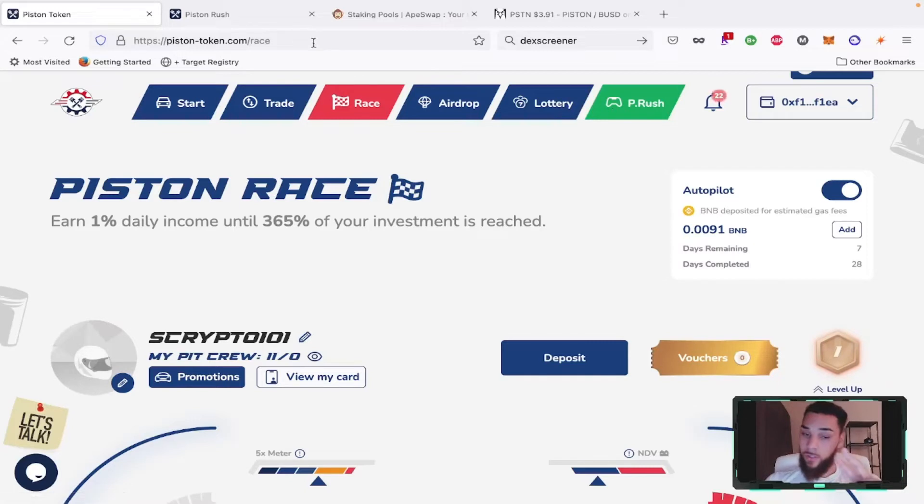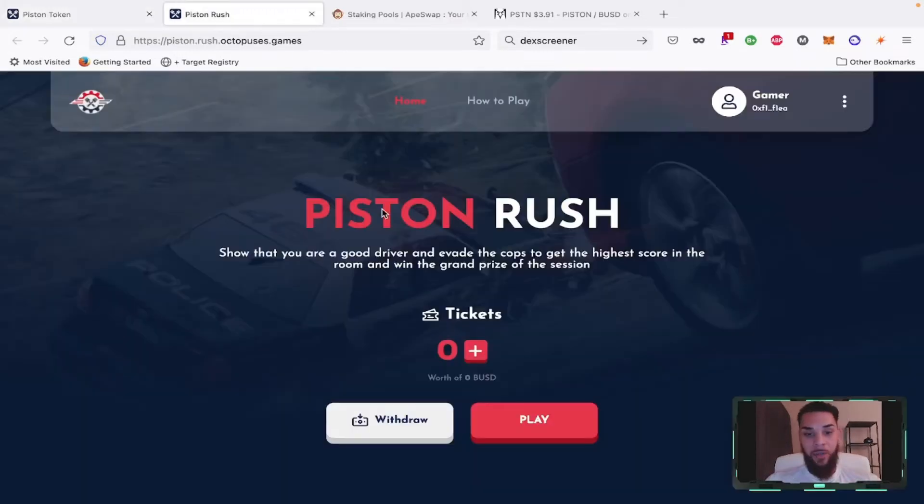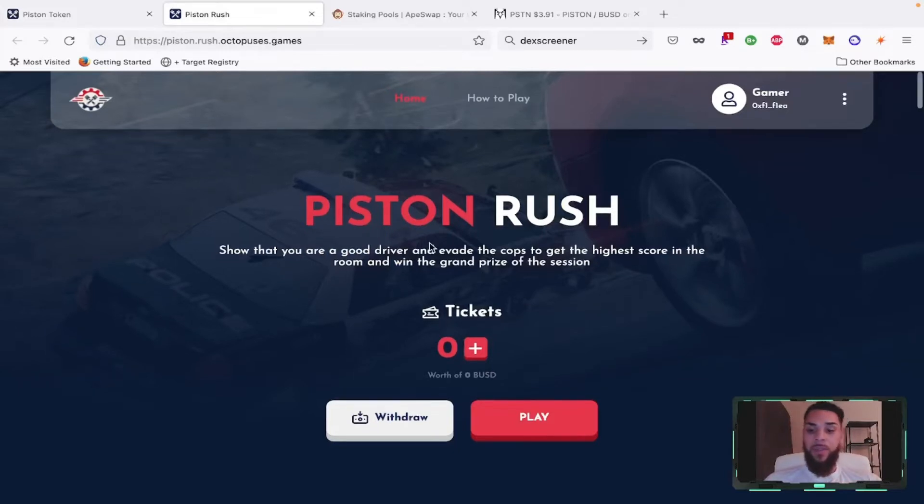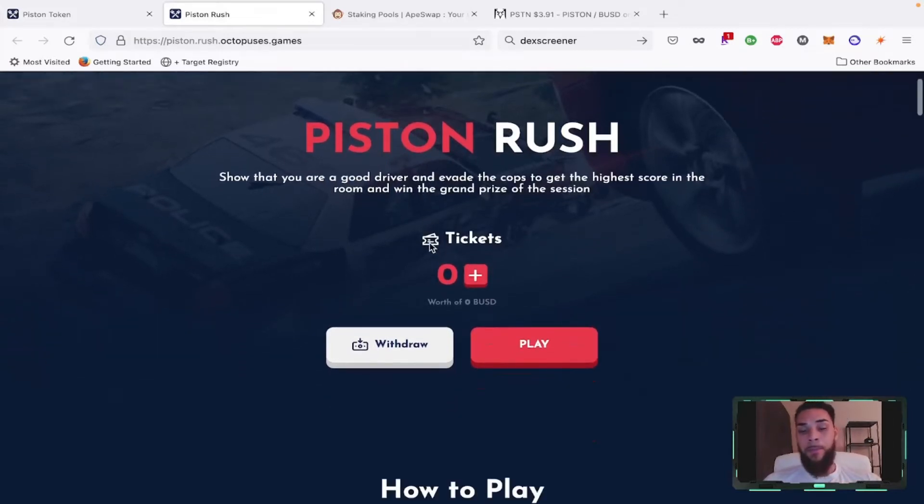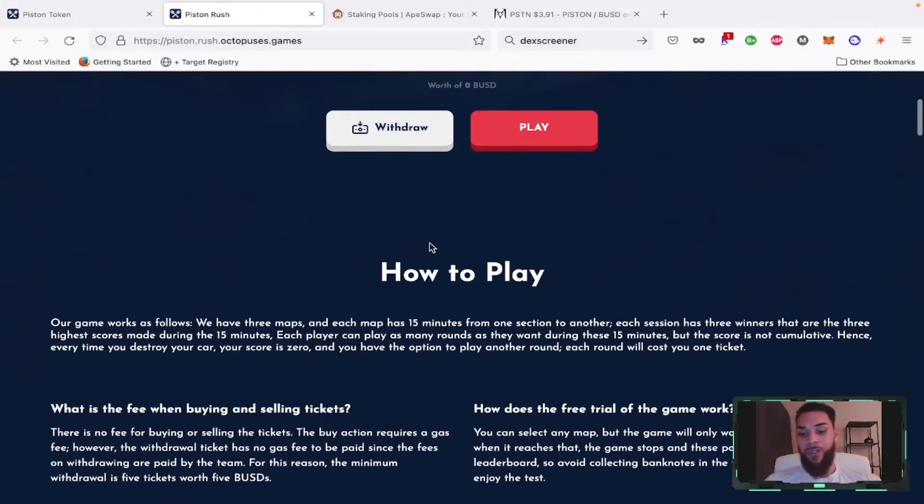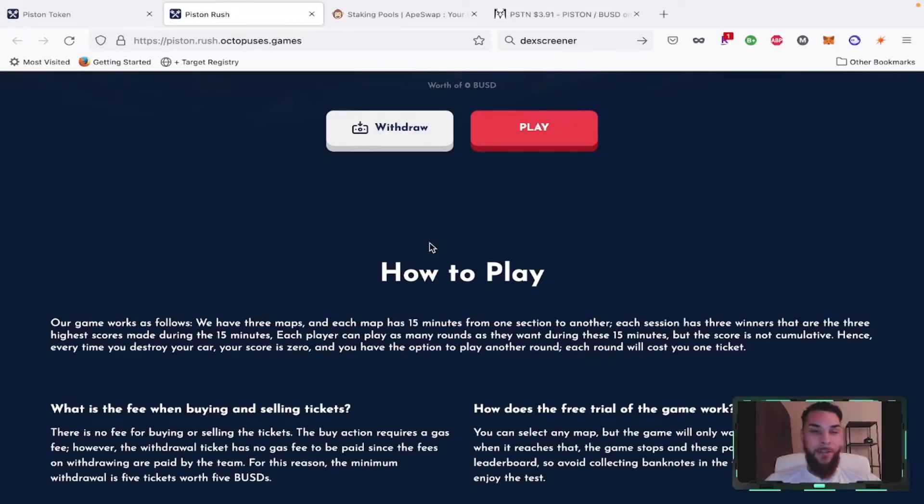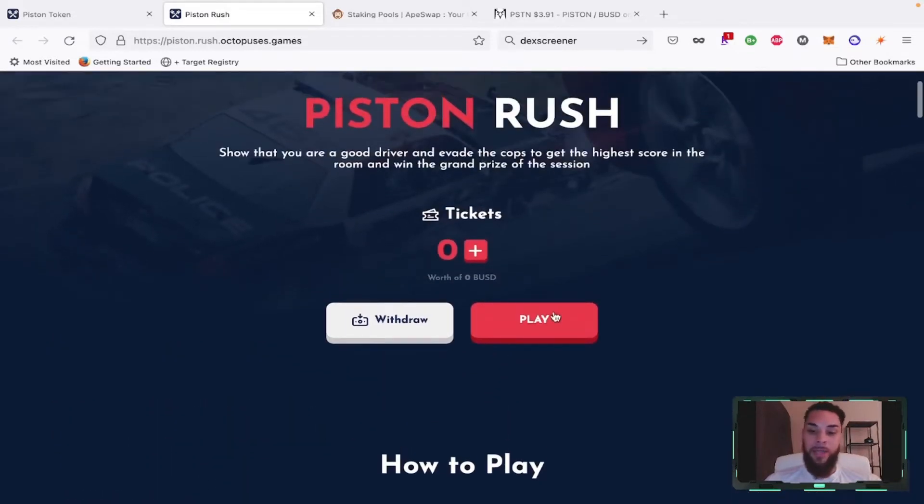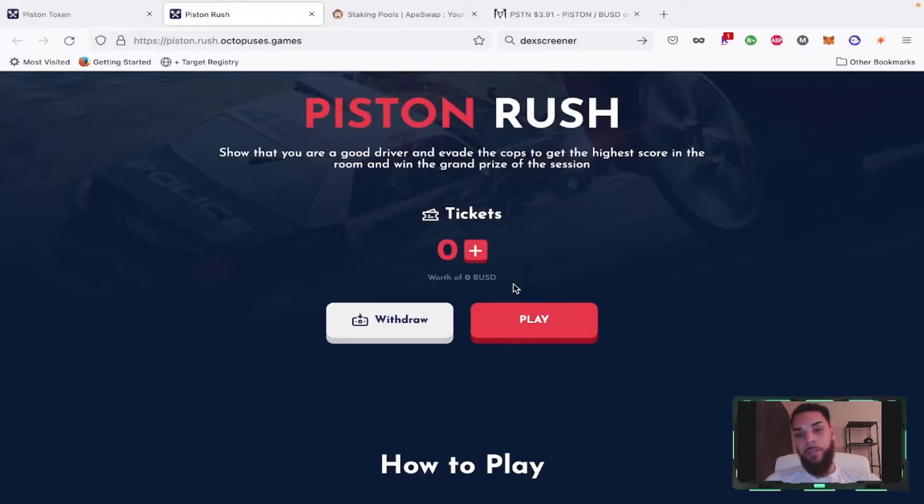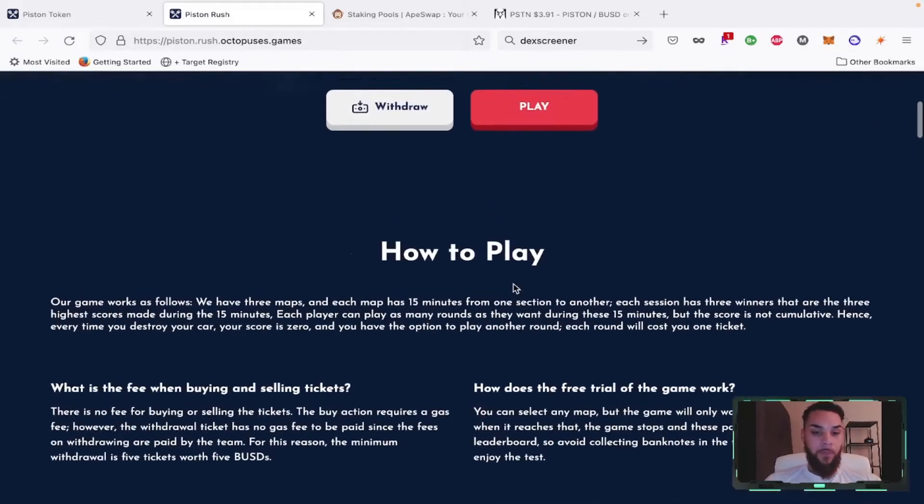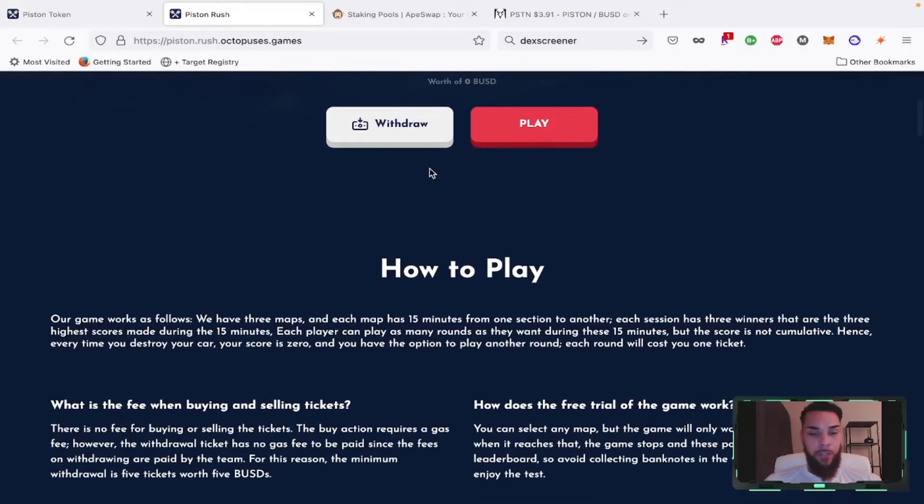One thing I do want to talk about today is the Piston Rush game, which is a new mini game that has come out on the Piston platform. Pretty much what this is is a bird's eye view game in which you are trying to escape the police. It kind of reminds me of Grand Theft Auto a little bit. If you want to play, you have to use one ticket which is worth one BUSD, so you pay one dollar to play the game.